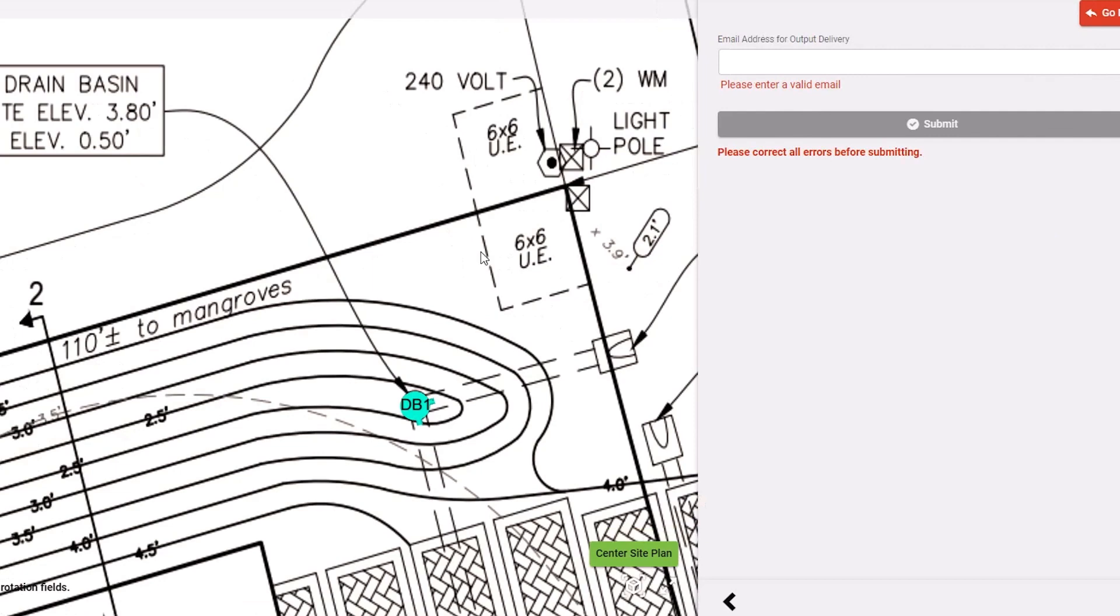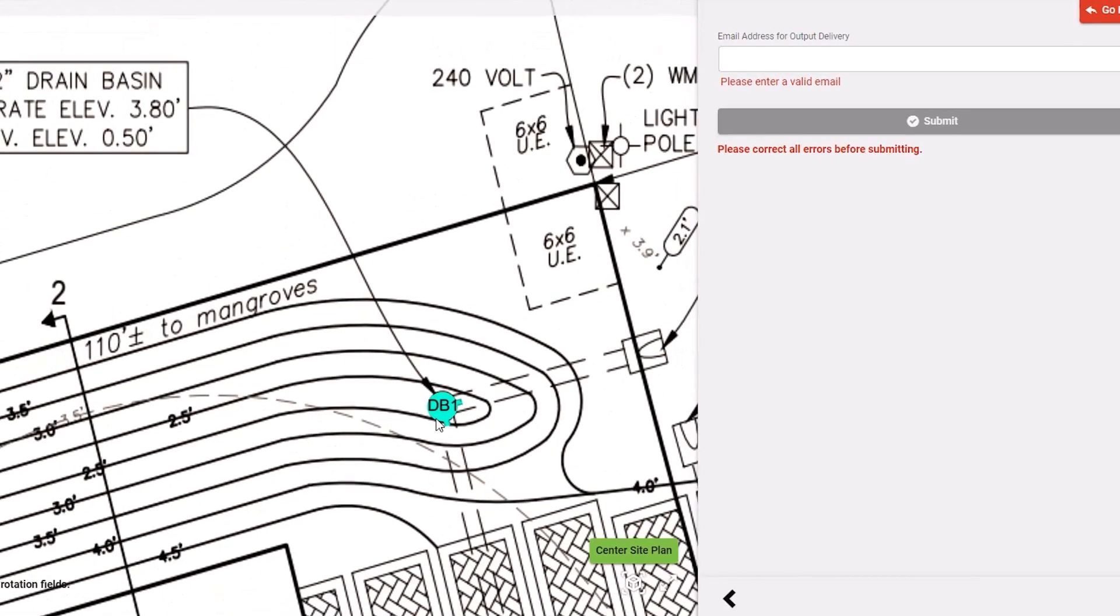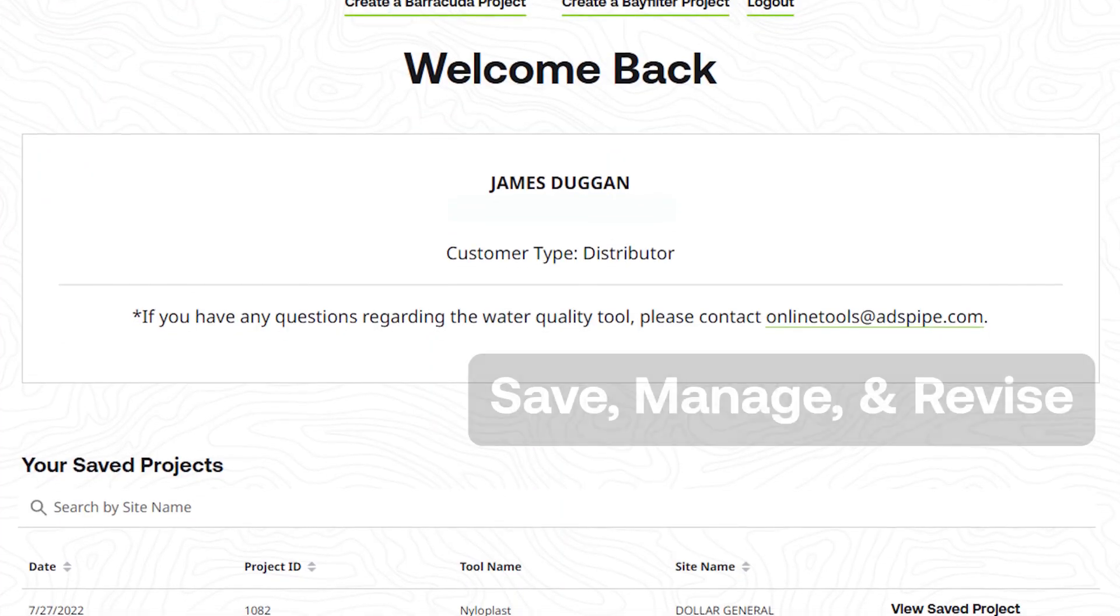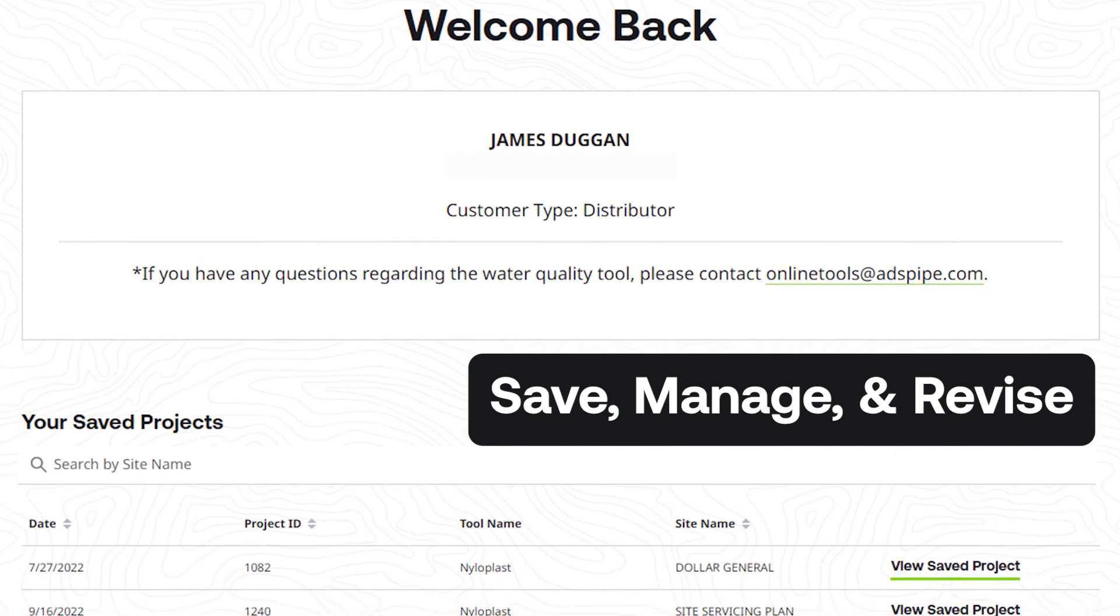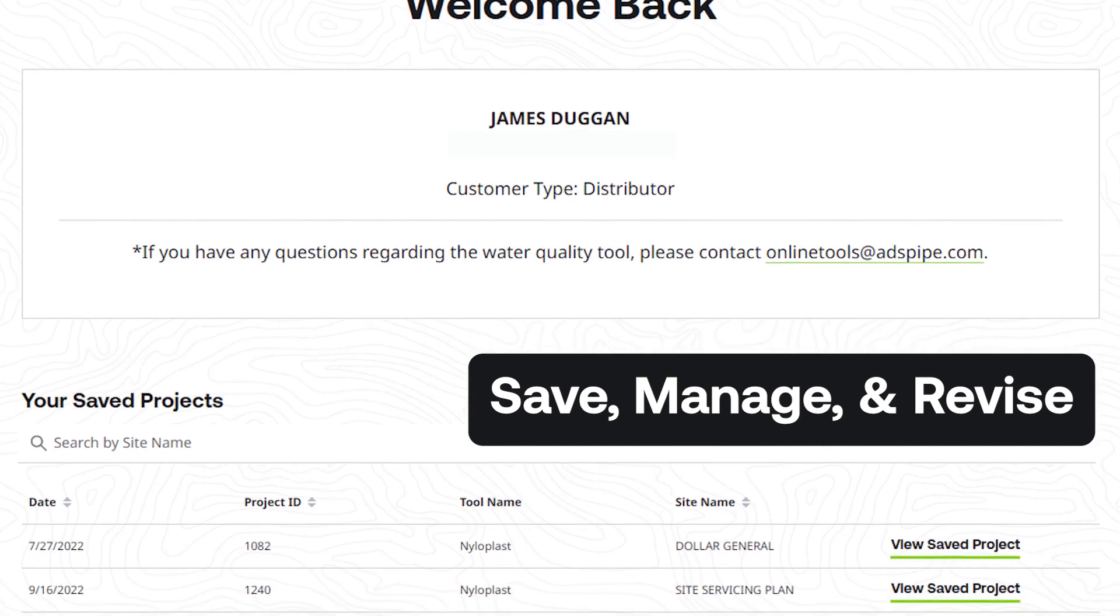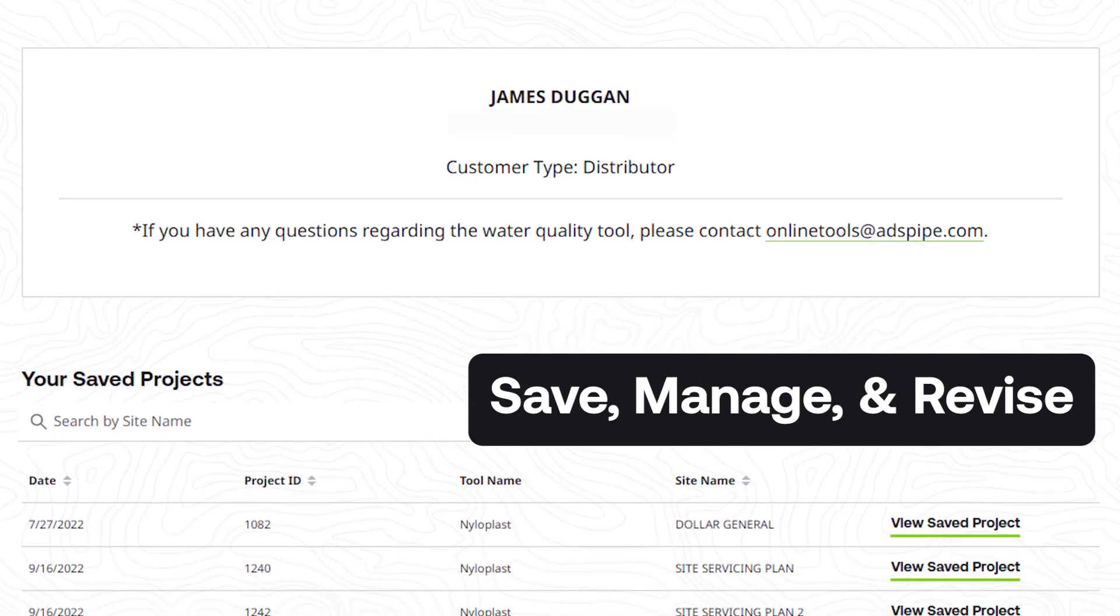When you create an account with the Nyloplast 3D Design Tool, you can save, manage, or revise your projects within a secure database, allowing you to do more with less effort.